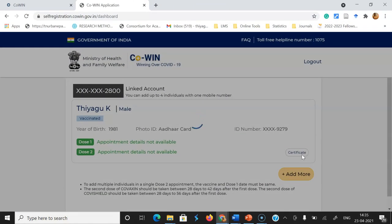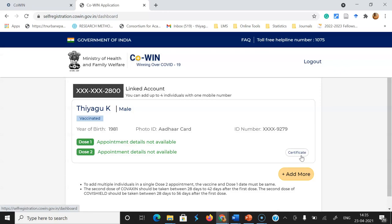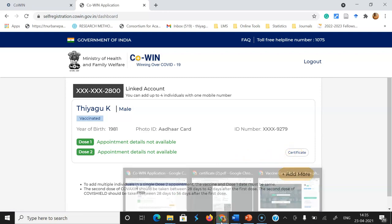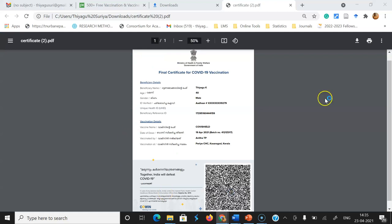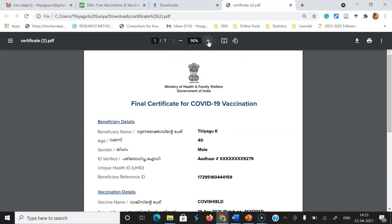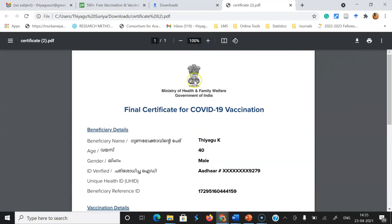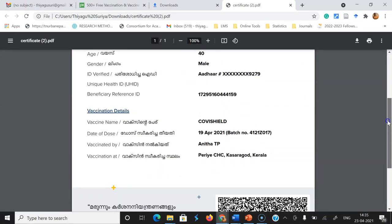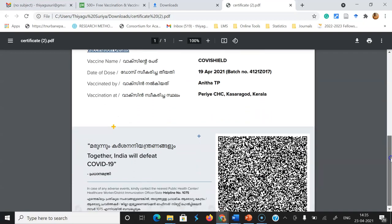To download the certificate, in the dashboard on the right corner you will see the option called Certificate. Once you click Certificate, the vaccination certificate will be downloaded automatically. Now the certificate has been downloaded to your Downloads folder. You can check the certificate there. This is the certificate received from the CoWIN website. Those who have taken both doses will get this kind of final certificate, showing the date, age, and the vaccination center where you took the vaccination — all details are available.